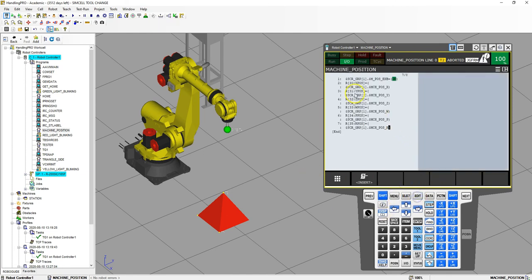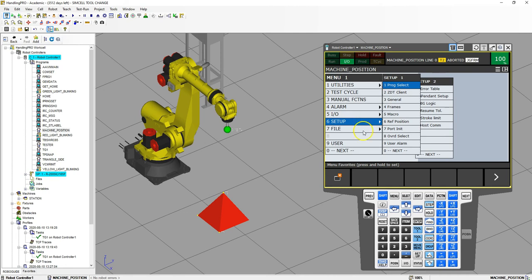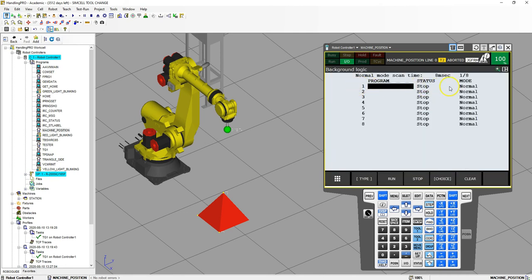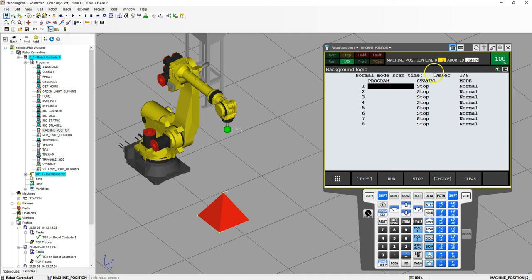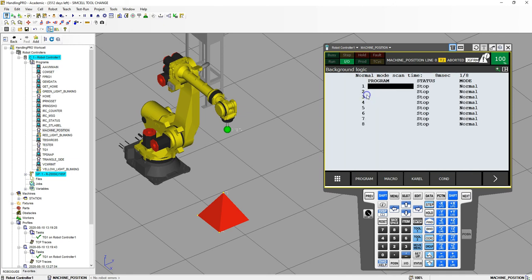So now we have the XYZ WPR matching, and then all we have to do is go into menu, setup, next, background logic. Right now we have background logic, there's nothing in here. This is going to refresh every 8 milliseconds, which is perfectly fine for this. We're going to choice, and we're going to find that machine position, and then we're going to run. And this is going to constantly run, so we never have to find this program or run this program again.